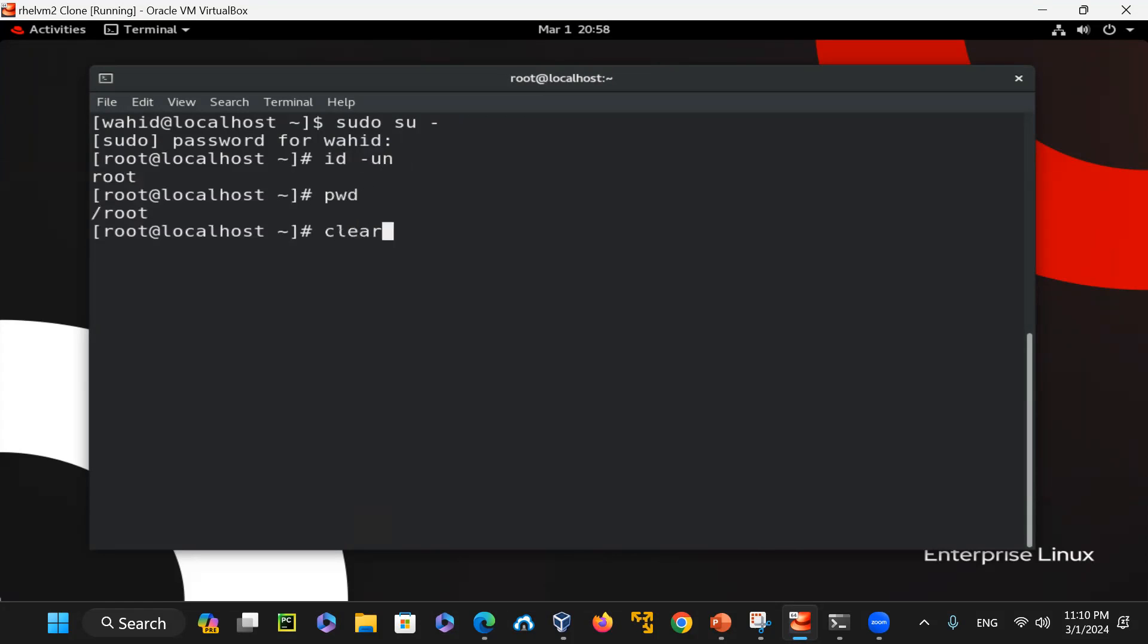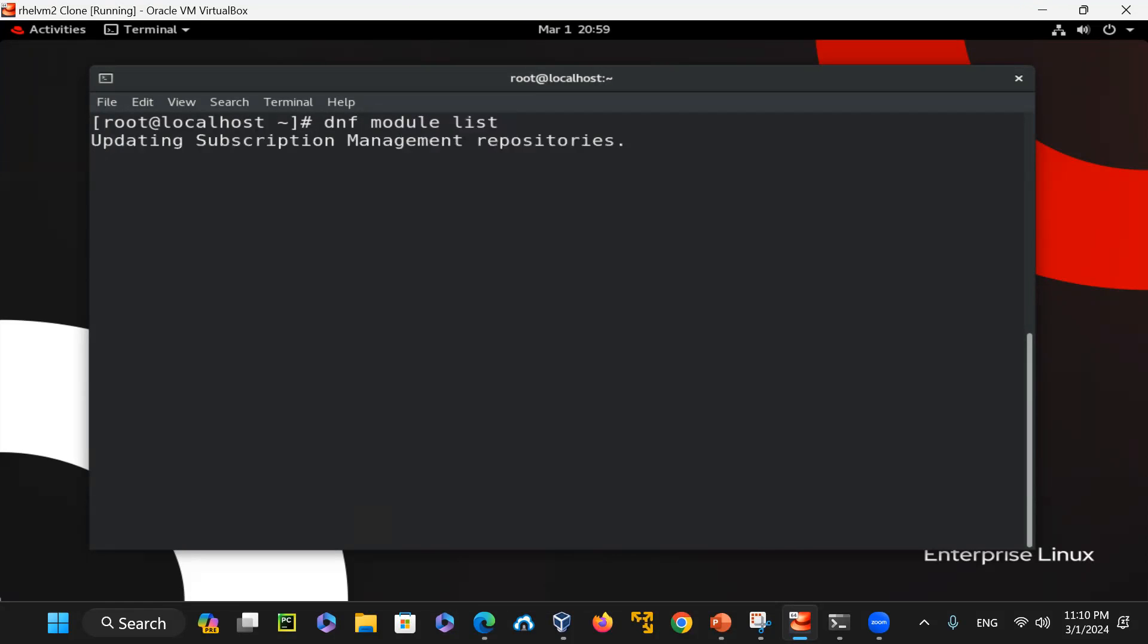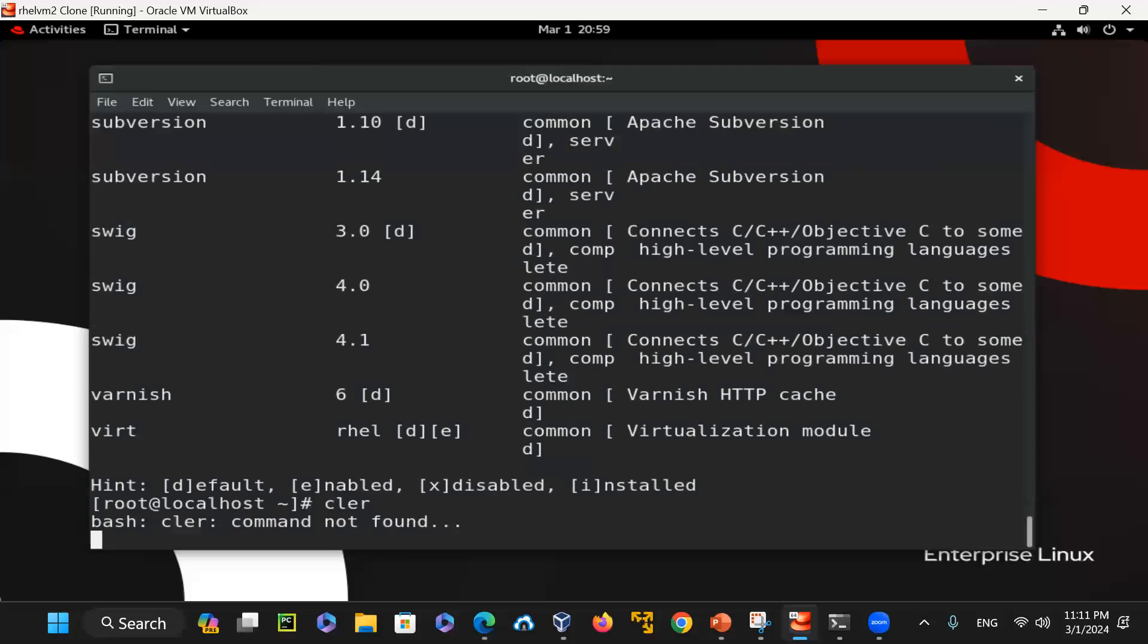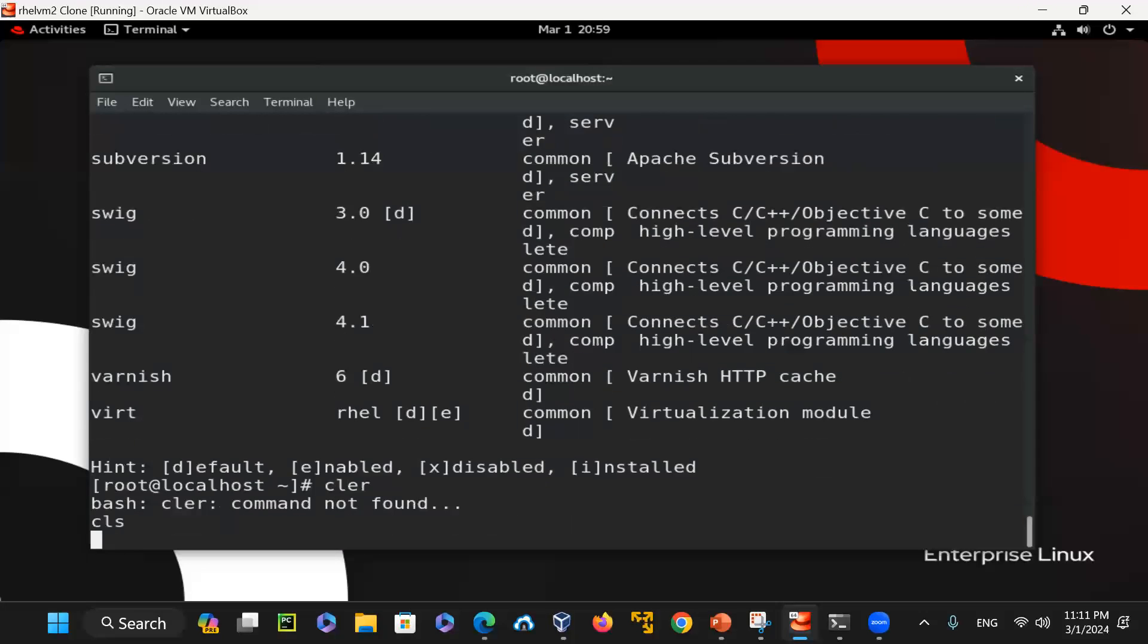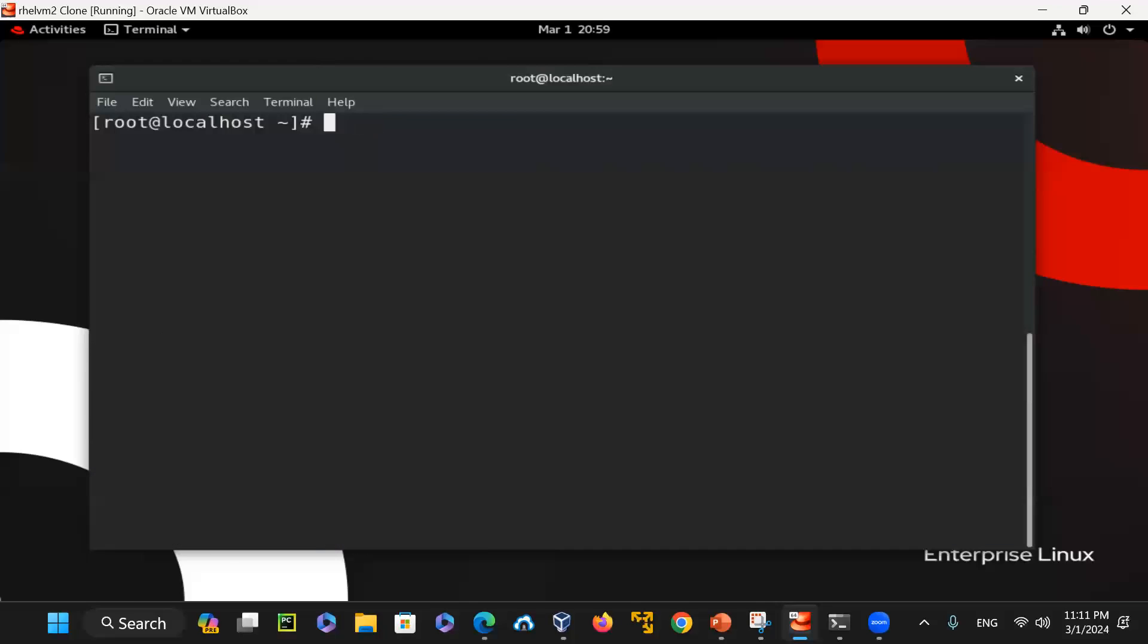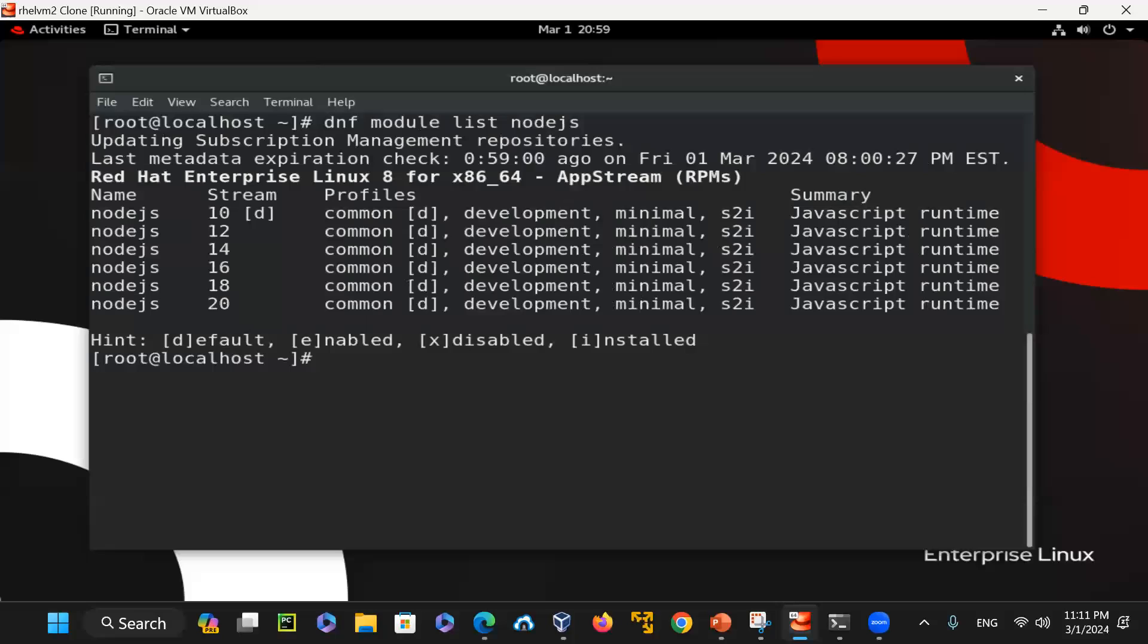I can say dnf module list. This gives me all the list of all modules that I can install, remove and add on. Instead of list, I could say dnf module list nodejs. At this time I want to know specifically what version of nodejs on this repository is available for me. As you can see version 10 is 'd' meaning that's default that is available.